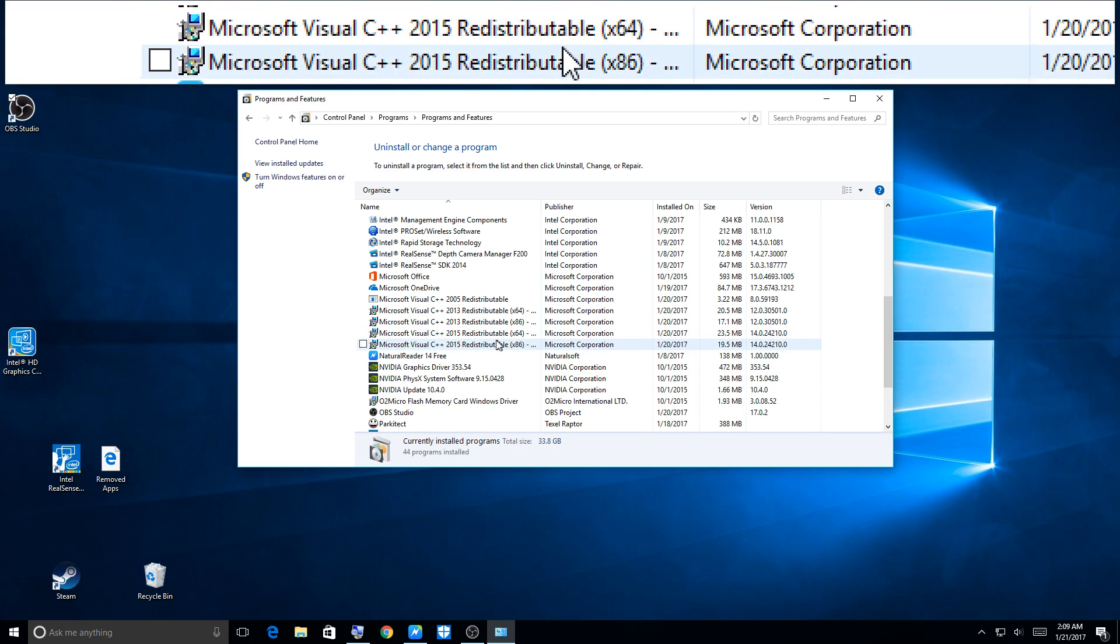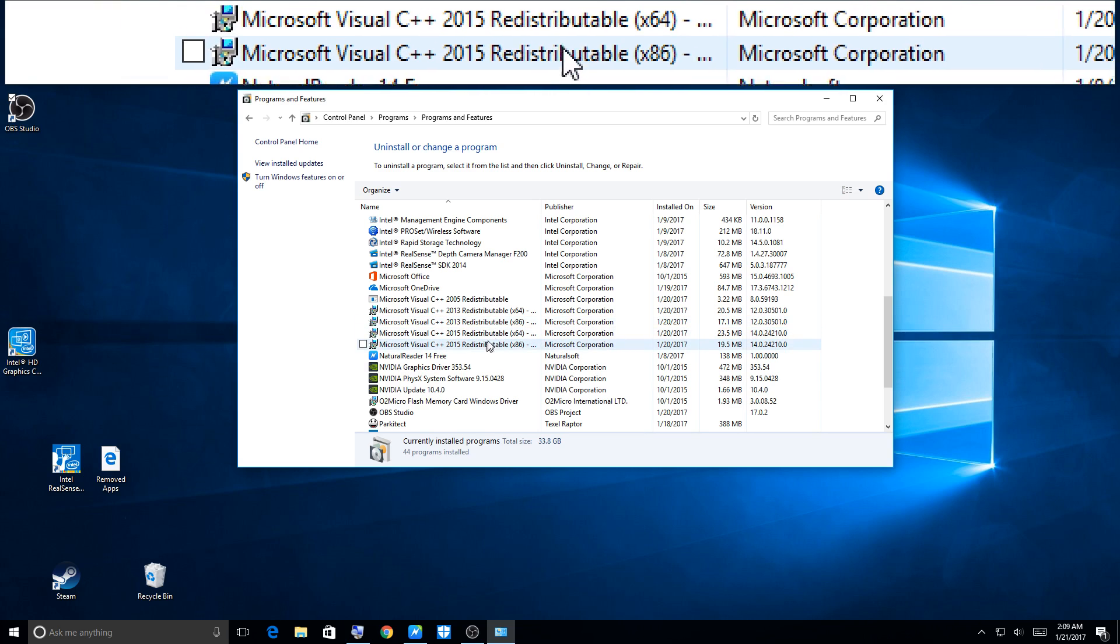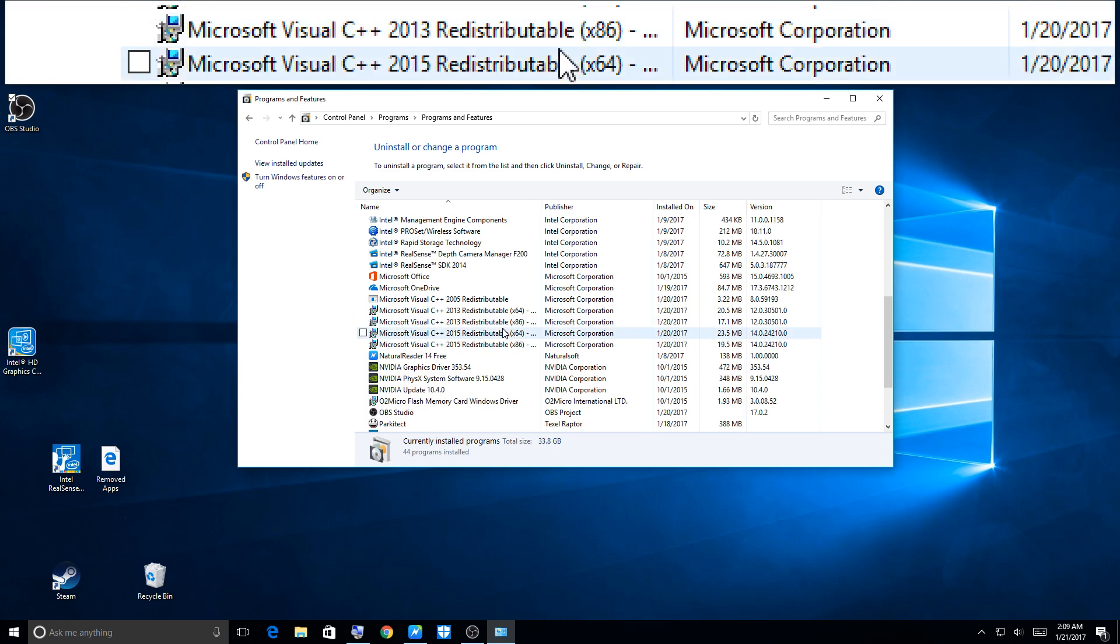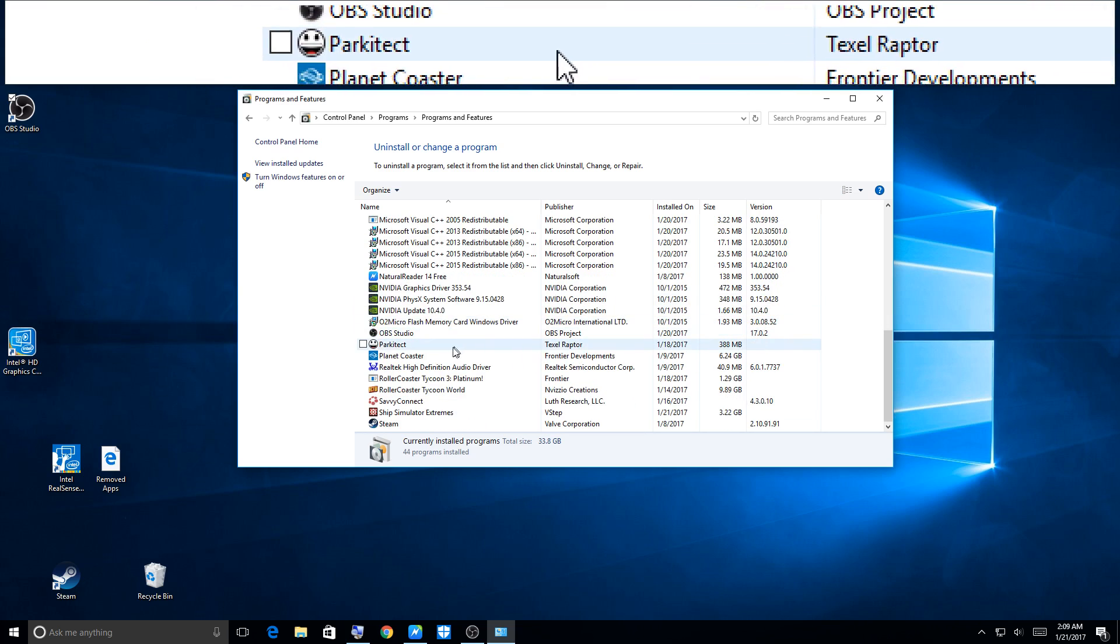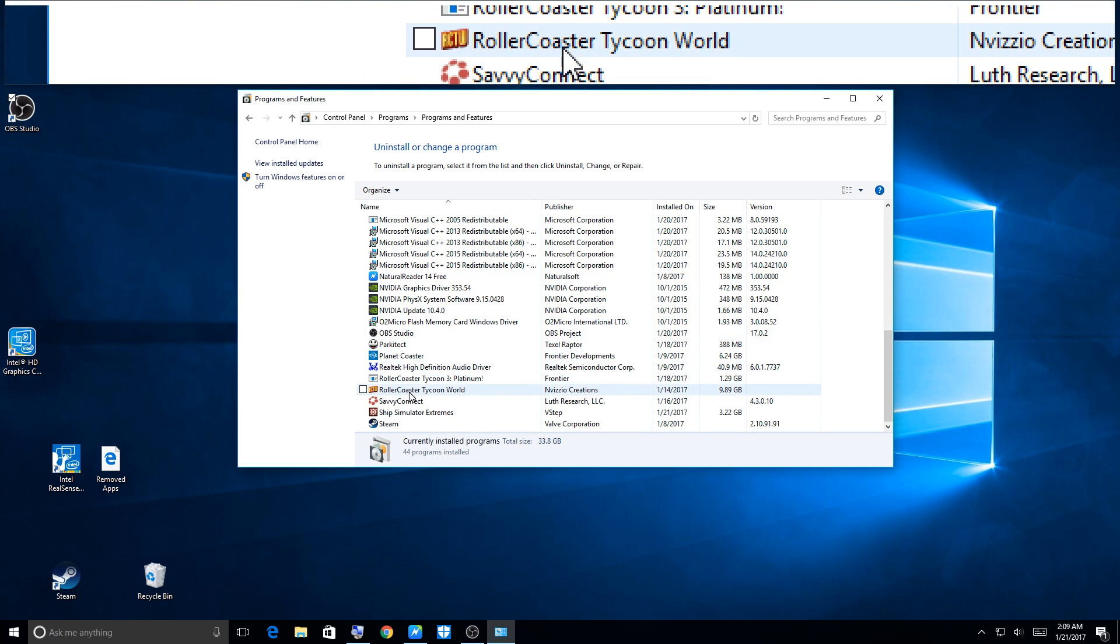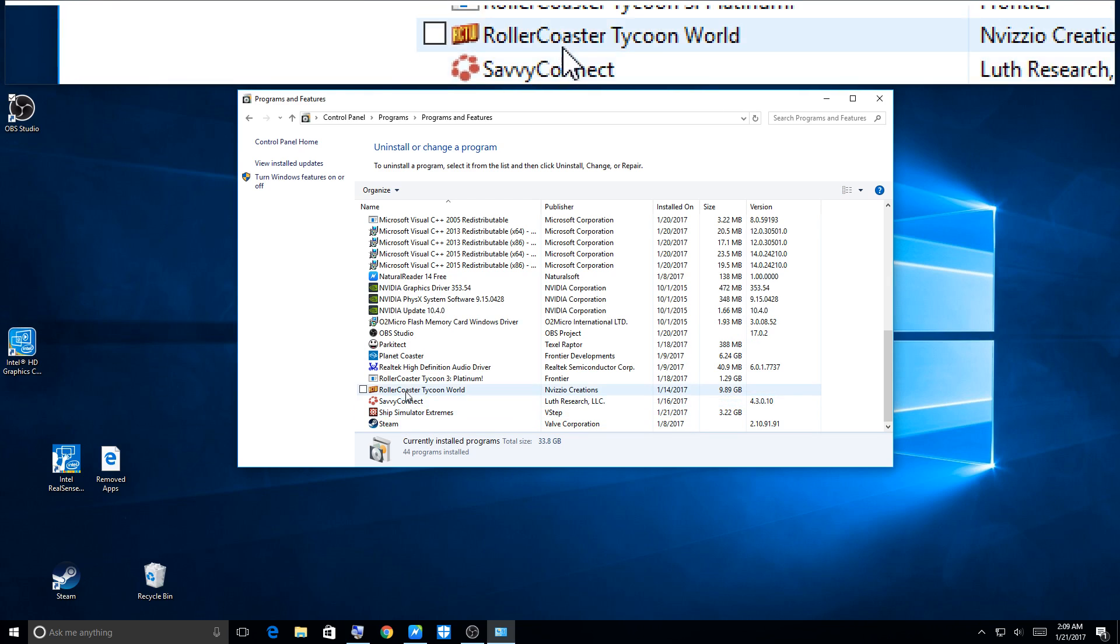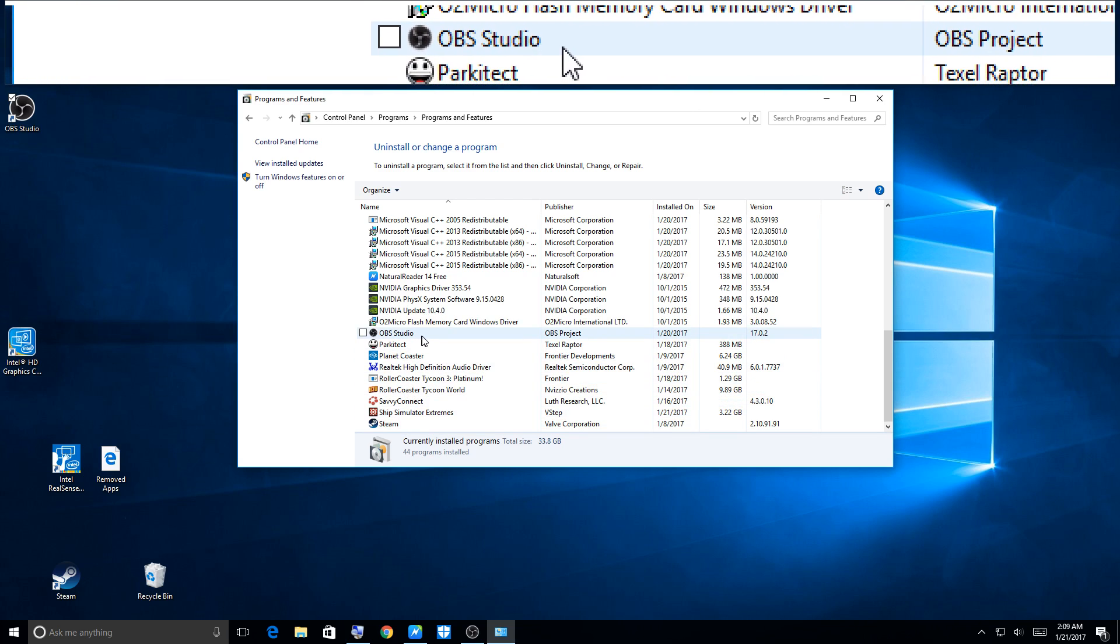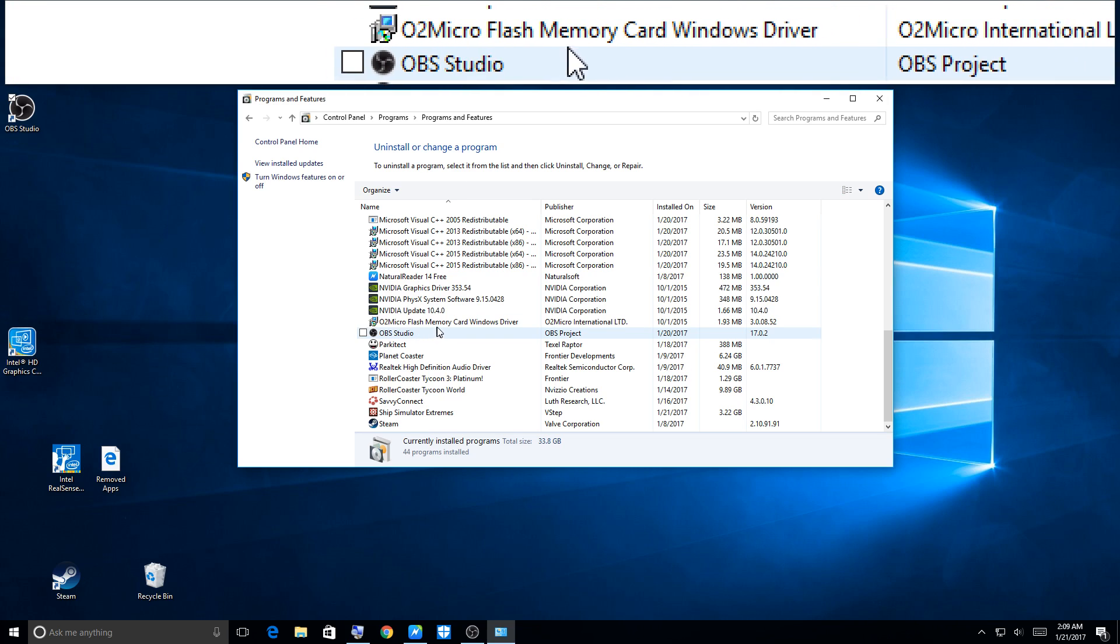Well, I ended up deleting every single one of them and couldn't get Planet Coaster to work, and I didn't know that stopped it from working. So yeah, do not, if you're going to uninstall OBS for any reason to reinstall it, you have to delete these files.